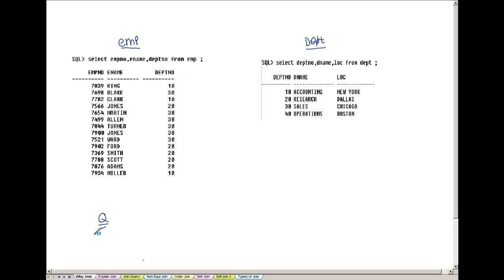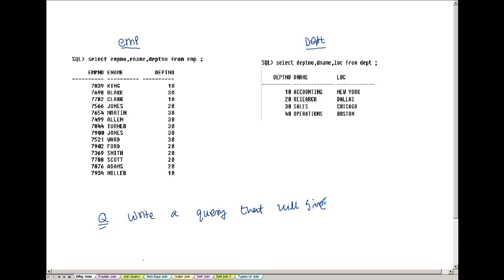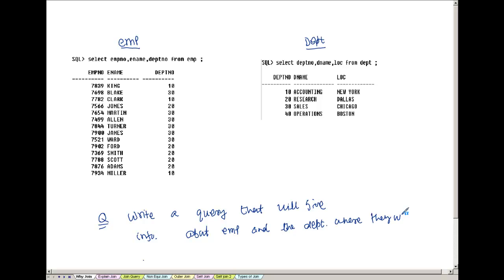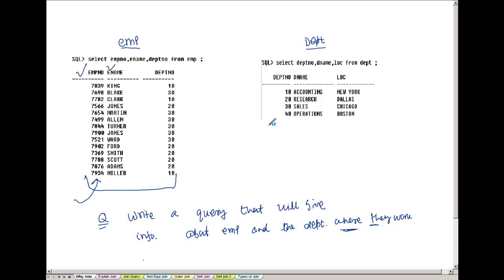The question I'm asking is: write a query that will give me information about the employee and the department where they work. I want employee number, ename, and also the location where they work. If I select from just the employee table, I cannot get the location — I need some information from this table and some other information from the department table.